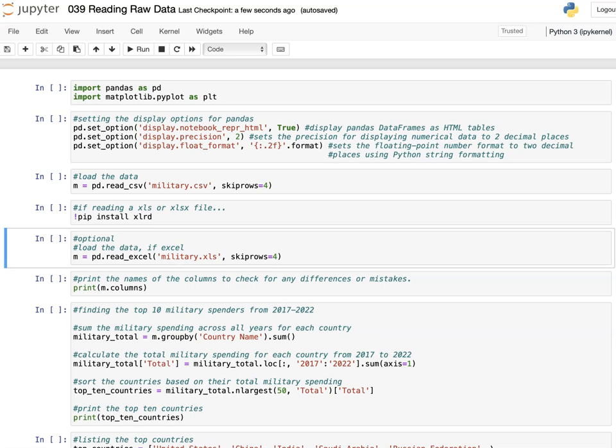Welcome back everyone. In this lesson we're going to take a look at reading in a spreadsheet raw file and just cleaning it and filtering out what we need. I have done similar exercises in the past, but many students have asked me to put together a video just for reading, cleaning, and filtering a file. We're going to do that here — this is going to be the military spending of the top ten nations in absolute dollar values.